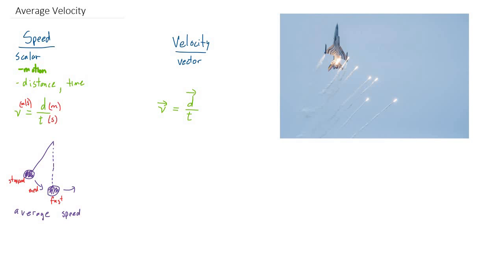Now time, by the way, doesn't need a vector, doesn't need a direction, because time always goes forward. And so our units for velocity are still going to be in meters per second.